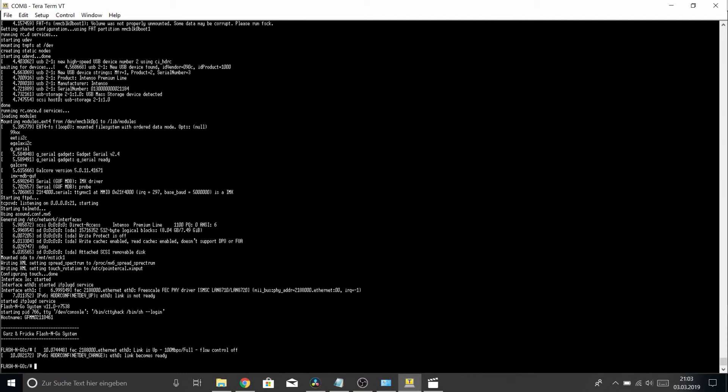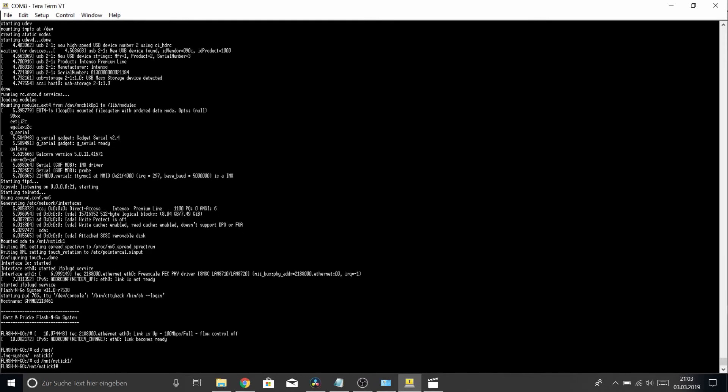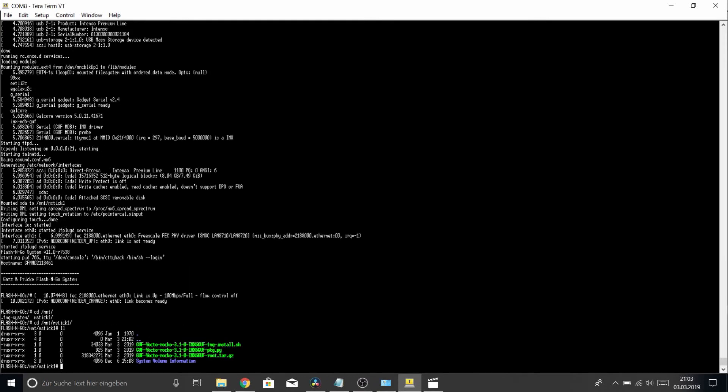We've successfully booted into Flashing Go System. Now we have to run the installation script from the USB stick, which will be found here in mount and mstick1 in this case.